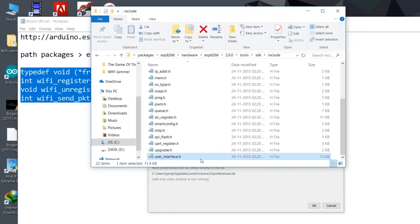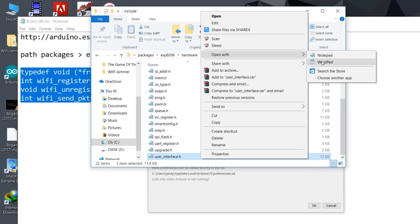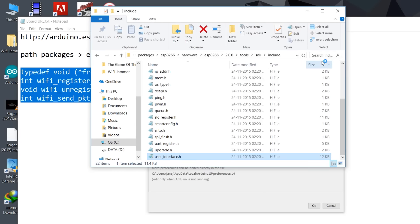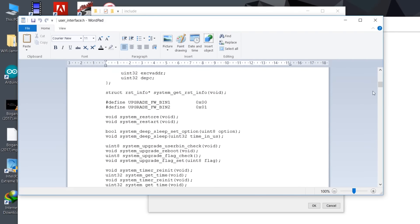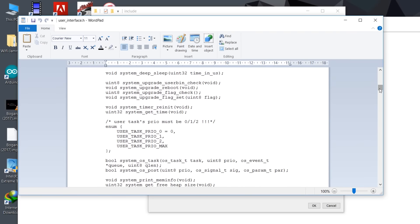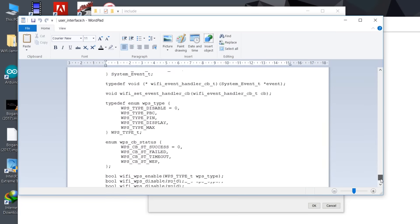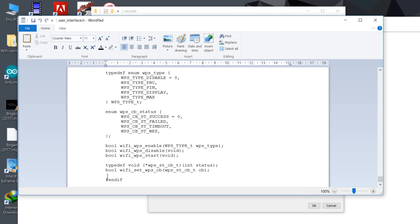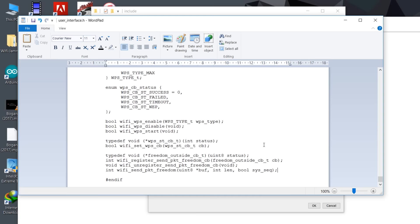This folder is where you have to make the changes. Open user_interface.h with WordPad, not Notepad. Go deep down at the end, before ifdef make a space and paste the four lines that you copied. Before pasting this you have to close Arduino application.